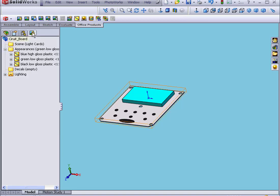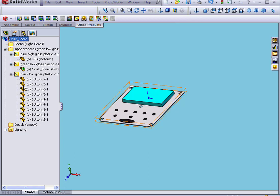We're going to return to the Render Manager. Expand the Trees. Here we see that at the assembly level we applied green plastic. The black plastic was applied at the component level, and this supersedes the assembly level. Blue plastic was applied at the part level — this also supersedes the assembly level.